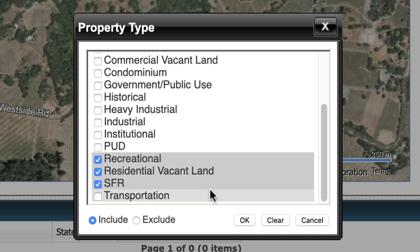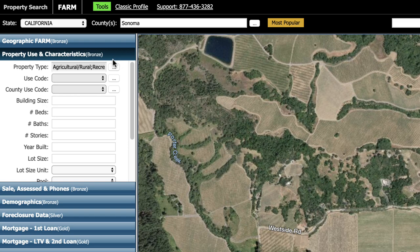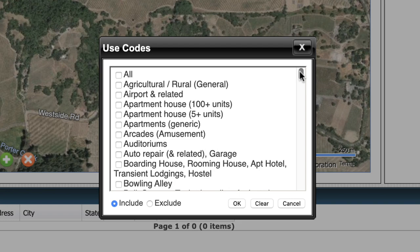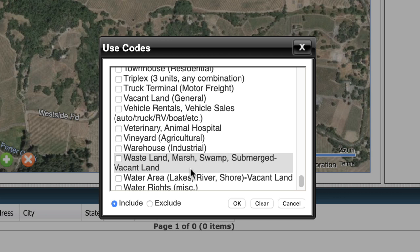Once I've got all of my desired property types selected, I could just click okay and move on to the next section. However, I'll show you one other way you can do this. If you want to get a lot more specific about the property types — not just vacant land, but vacant land with certain uses — you can go to use code. It's a similar menu but with a lot more options. For example, scrolling through, wasteland, marsh, swamp — that's usually not what I'm looking for. Vineyard is a big thing here in Sonoma County, but that's not my situation.